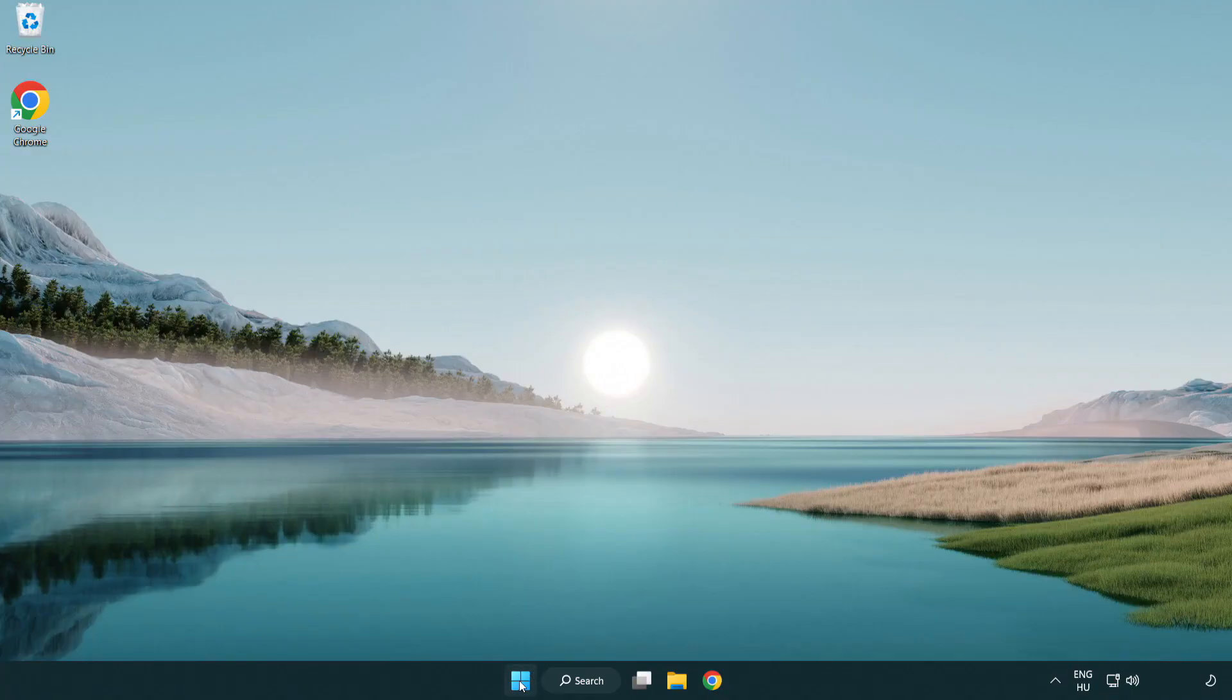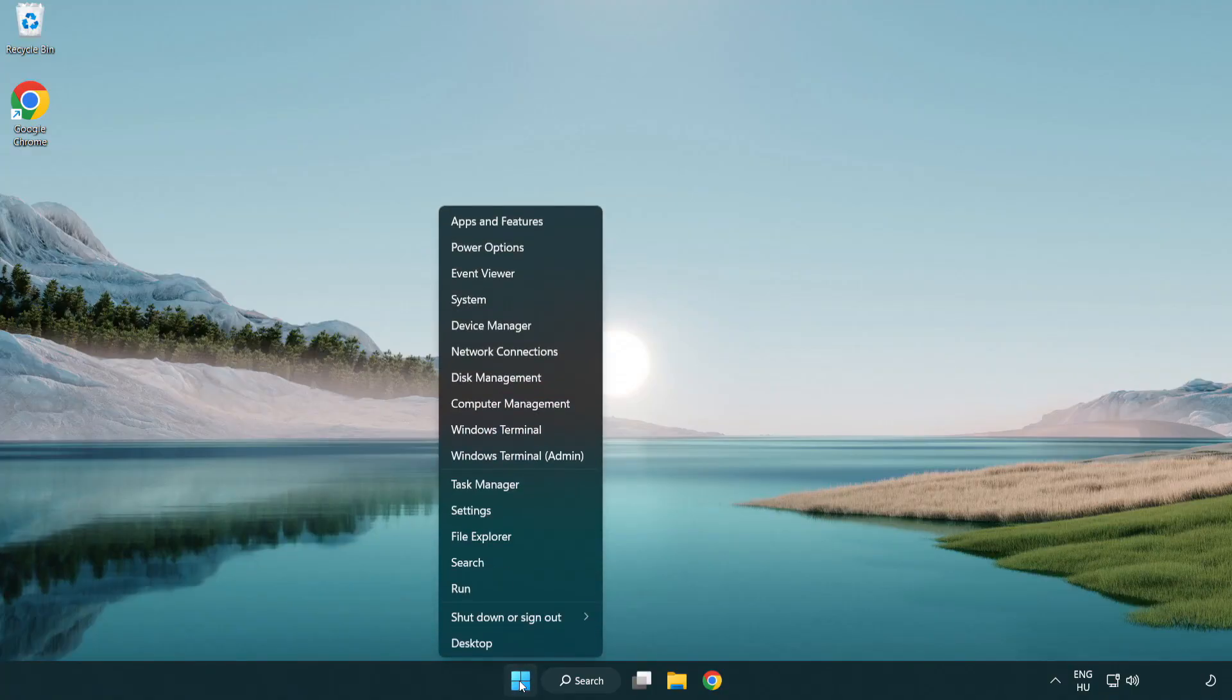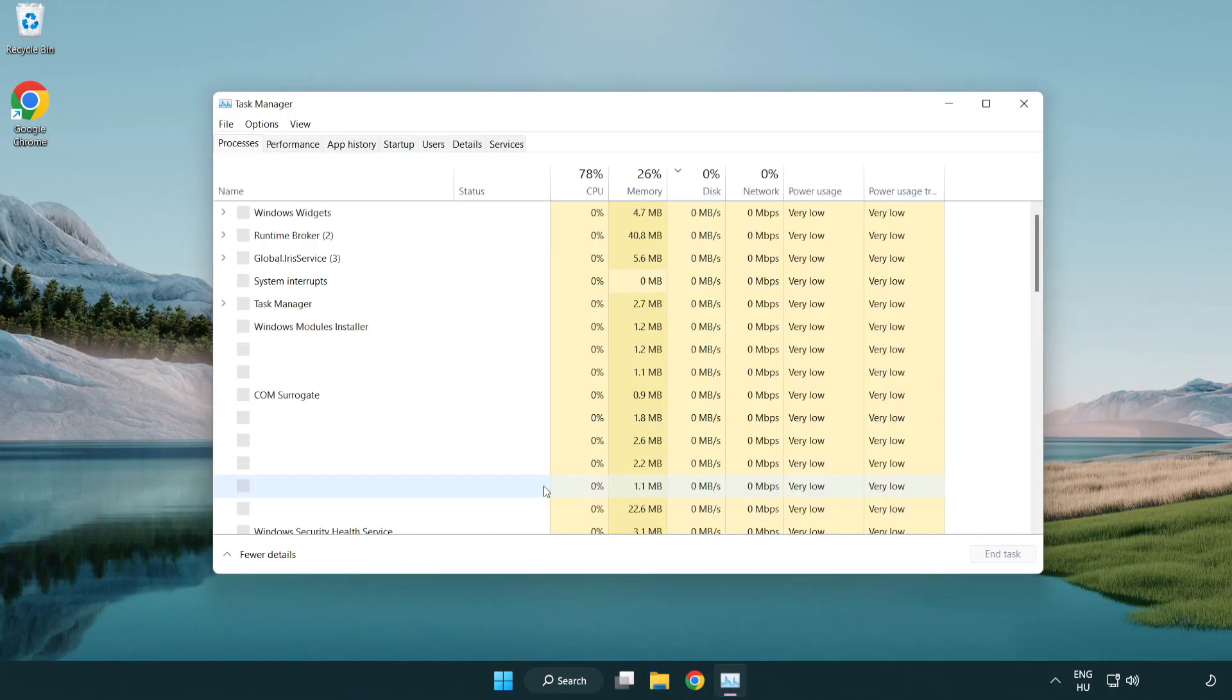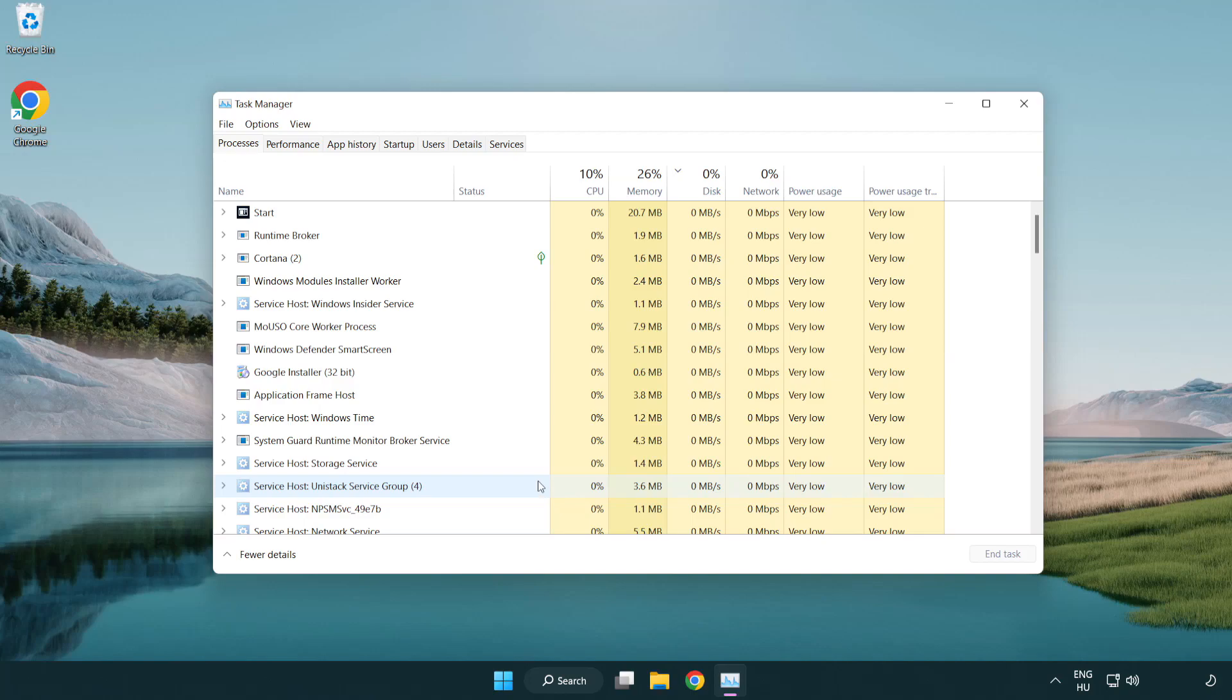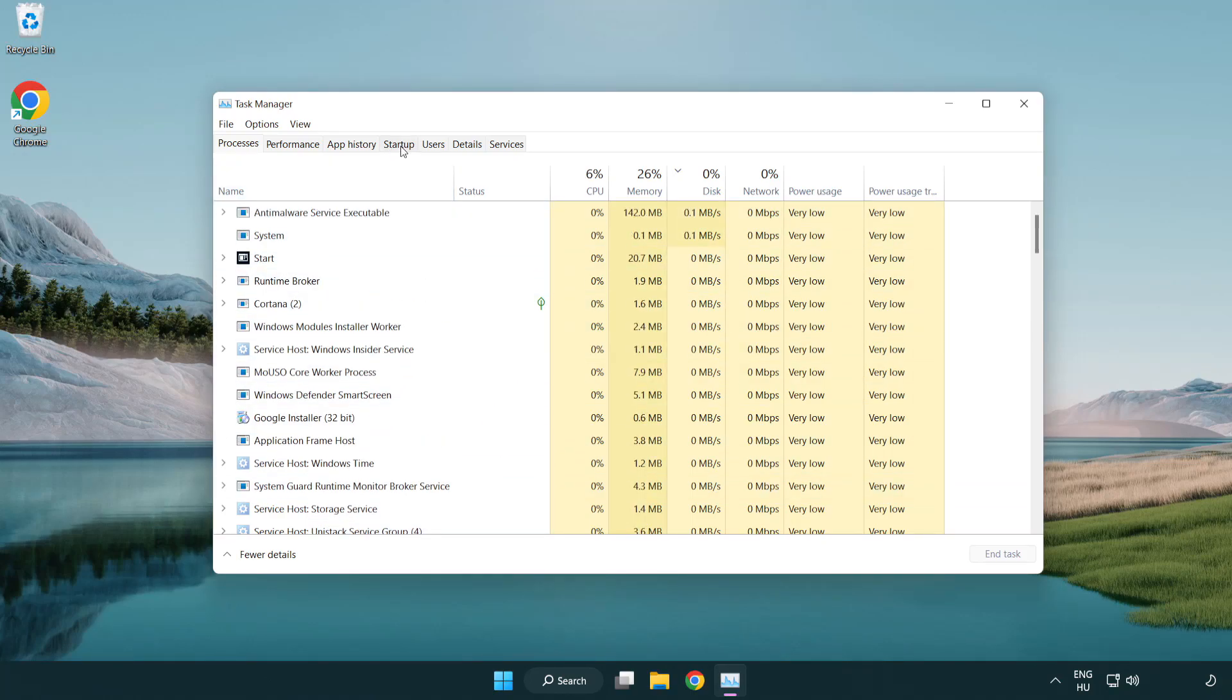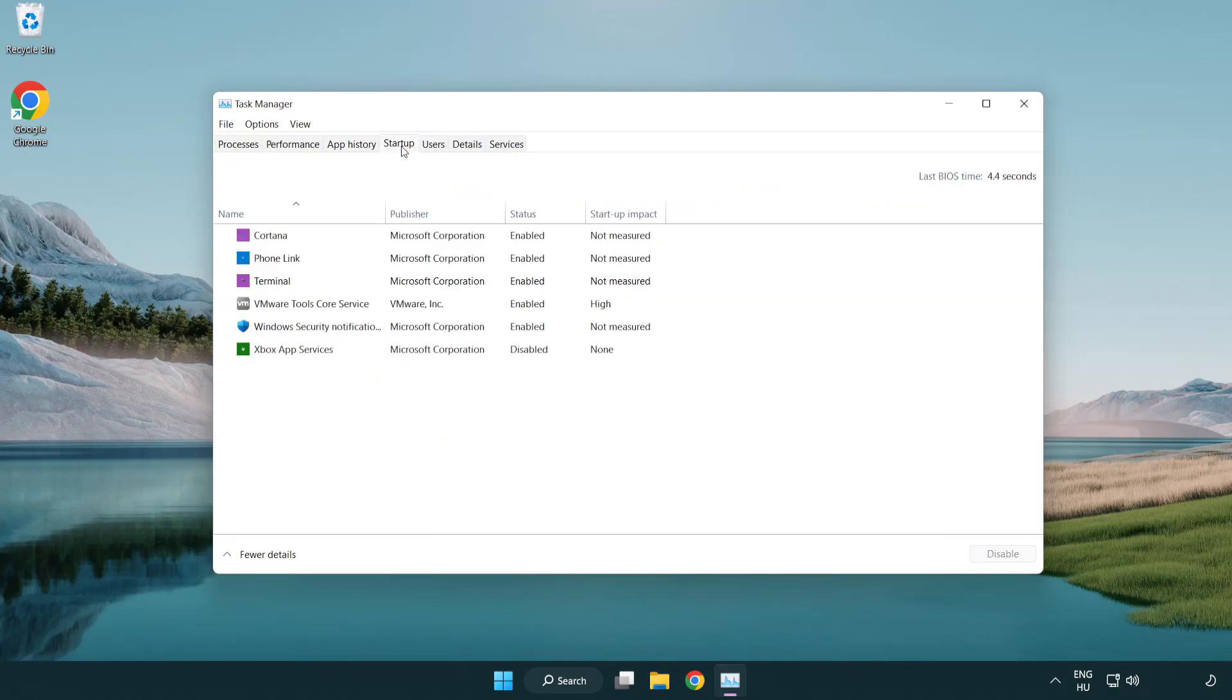Right Click Start Menu. Open Task Manager. Click Start Up. Disable Not Used Applications.